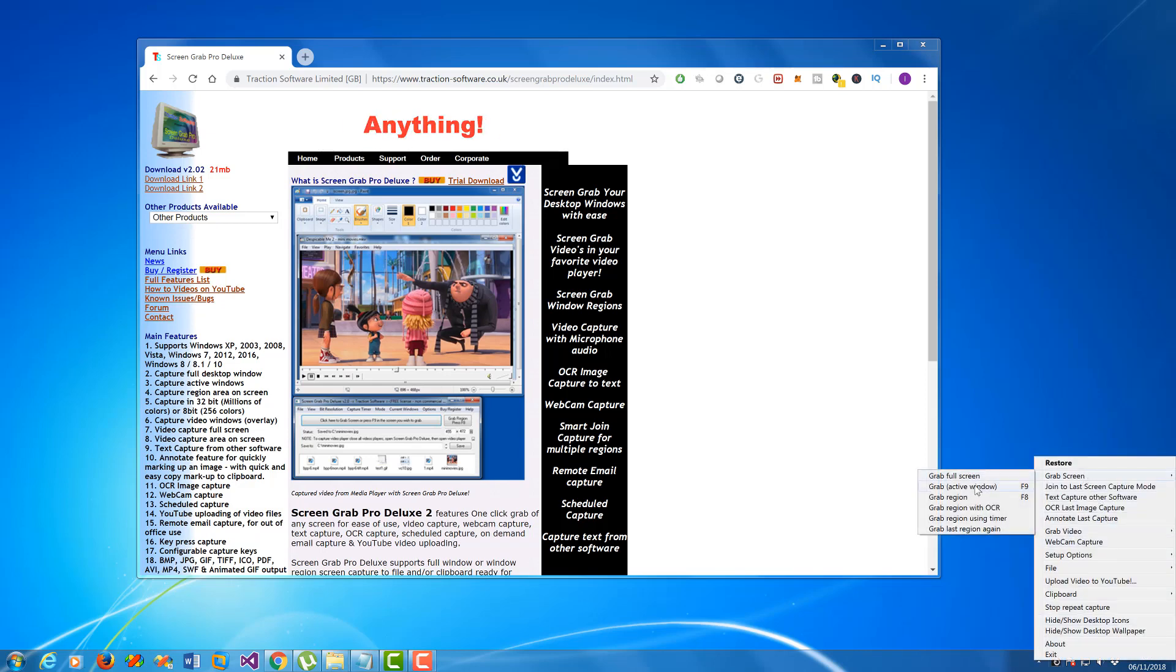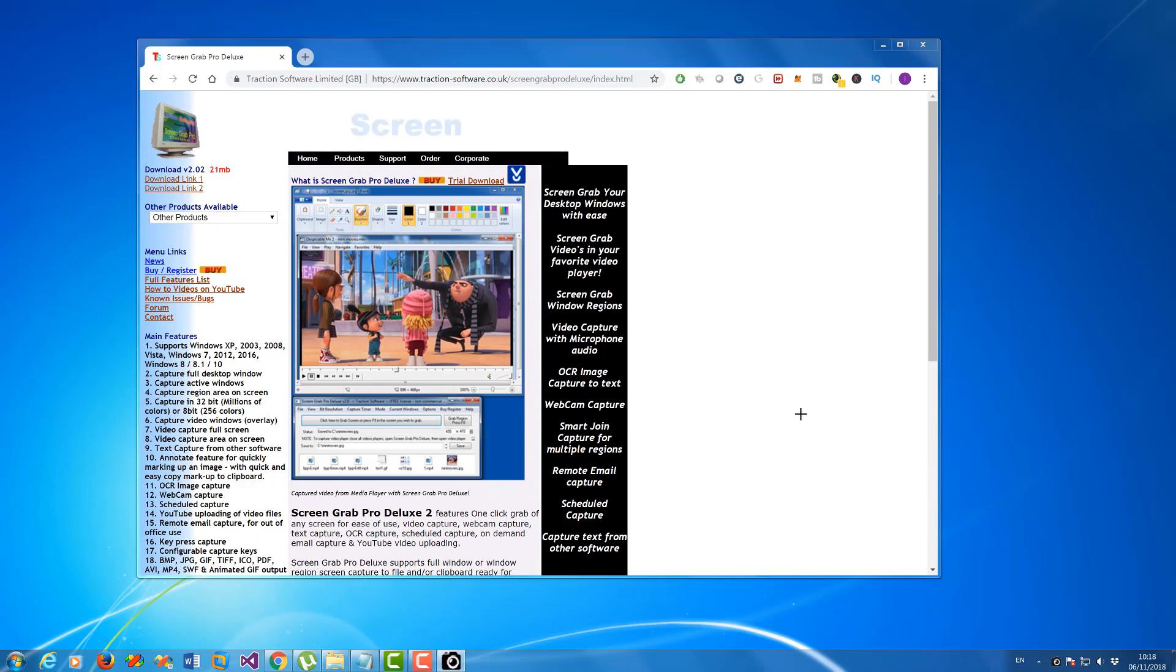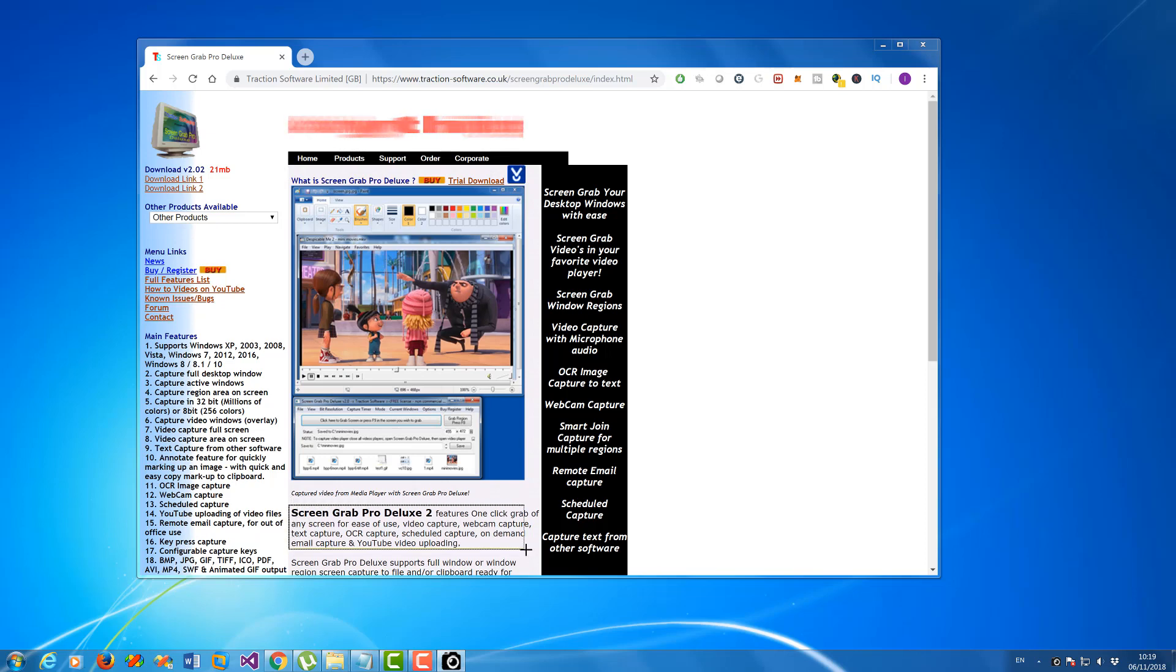Grab screen, grab region. You can grab region with OCR as well, but I'm going to do it this way. I'll show you how both work. So I'm going to grab this text here, it's all I want.